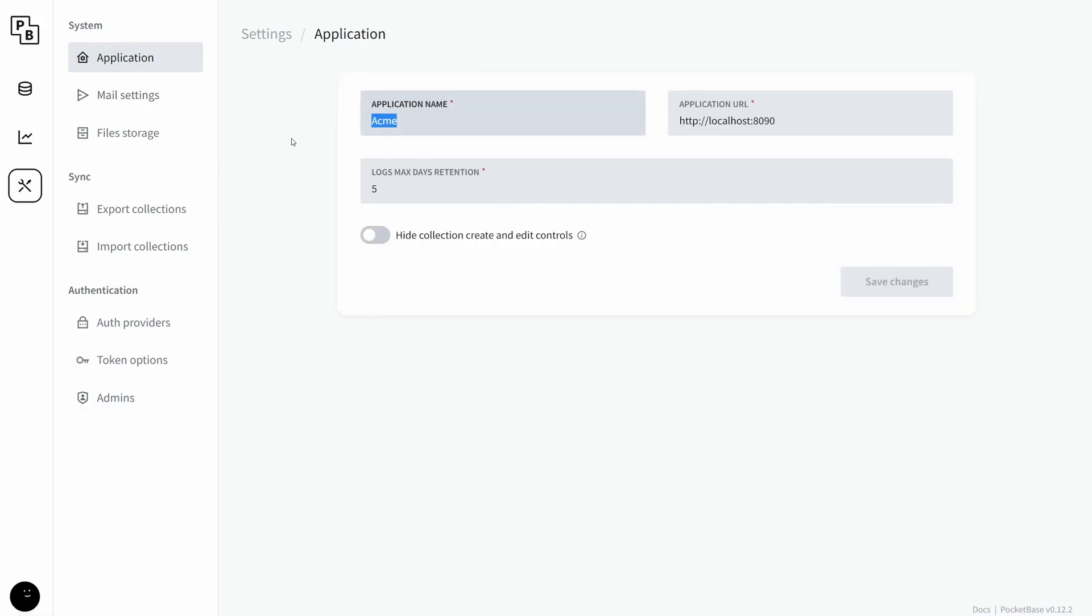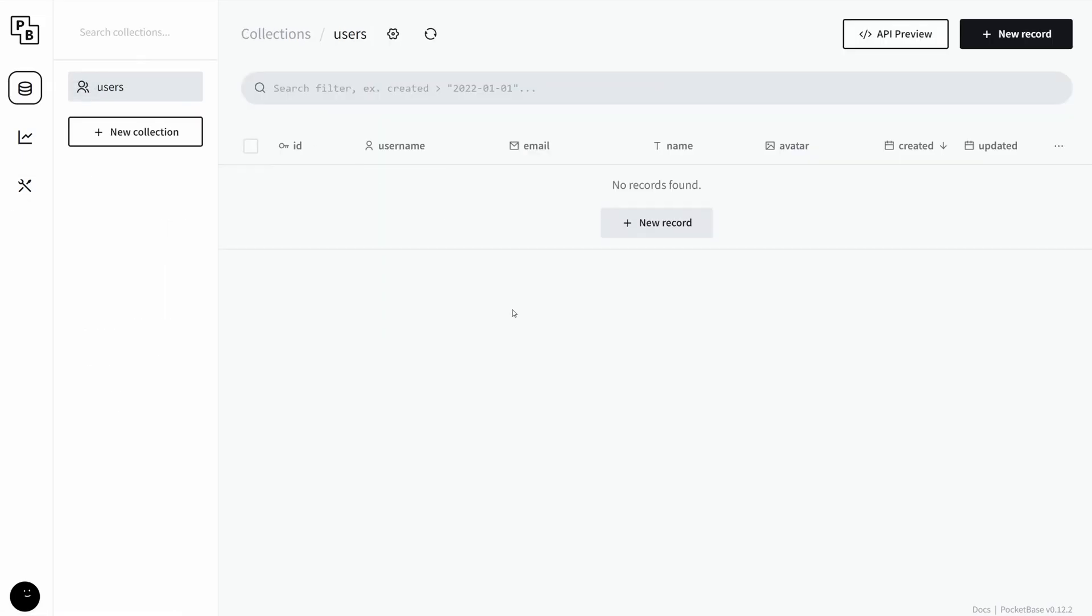And then in application, you can change the name of your application, which is something you'd most likely want to do because Acme is just a placeholder name. And that is PocketBase.